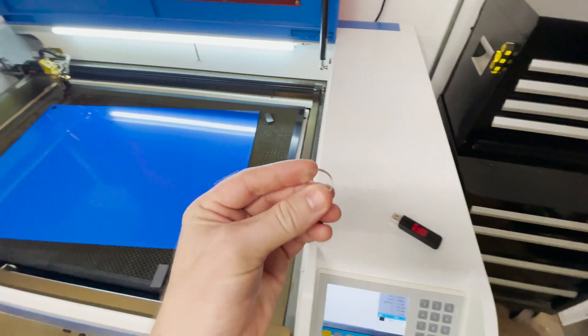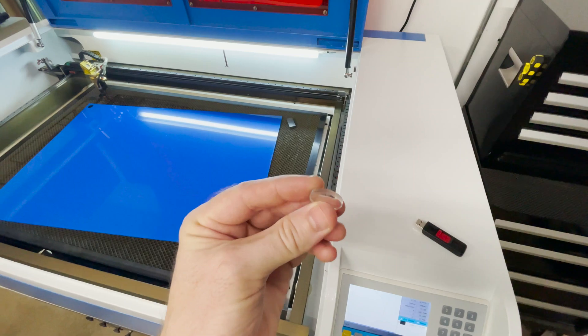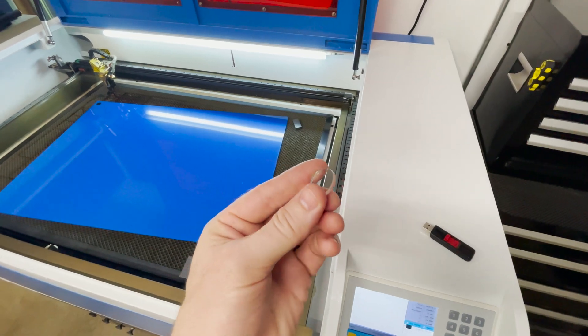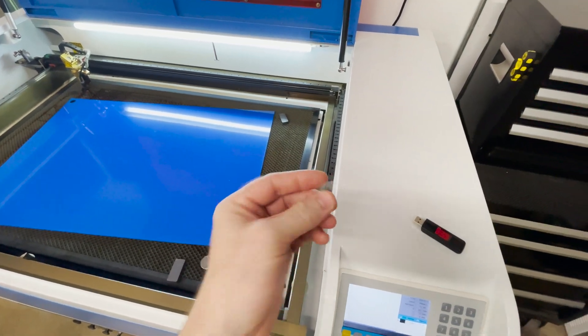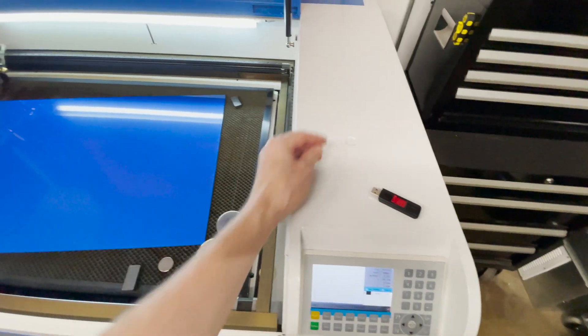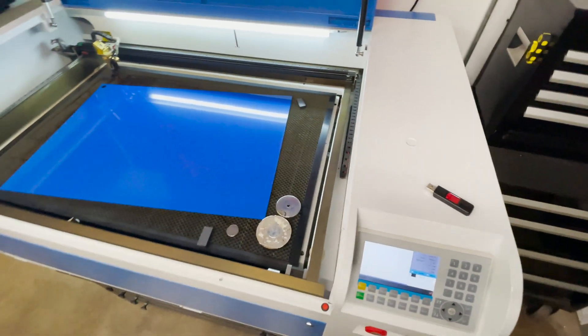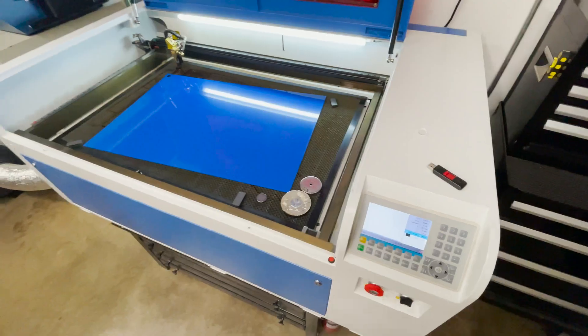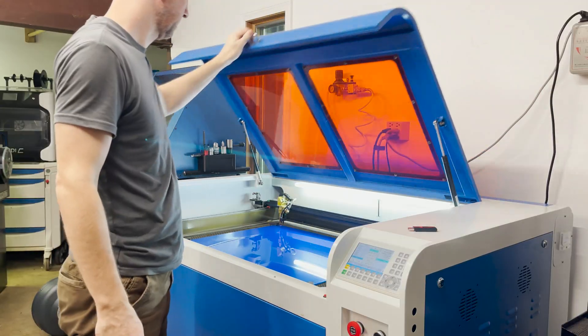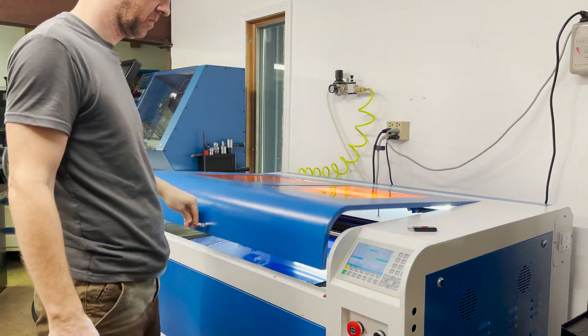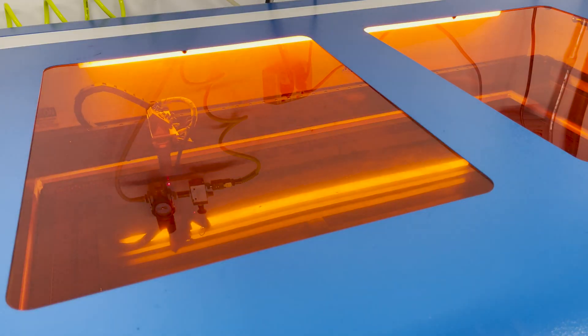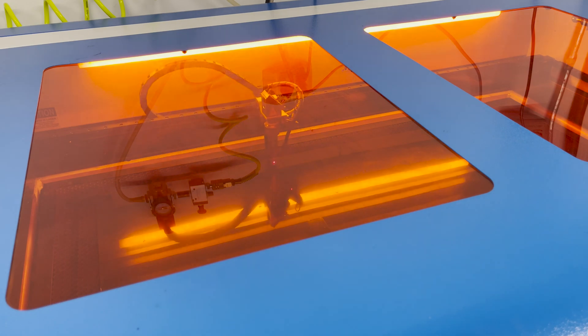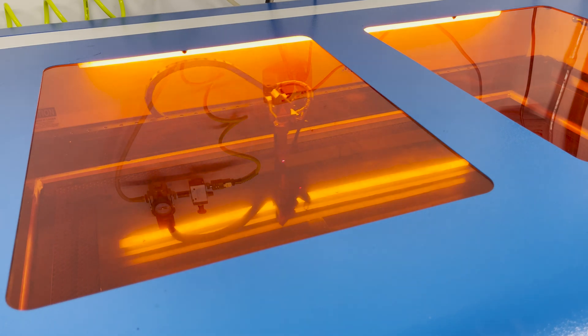I ran a quick test and it looks like it cut through just fine so let me get some files loaded up and we'll start cutting these out.